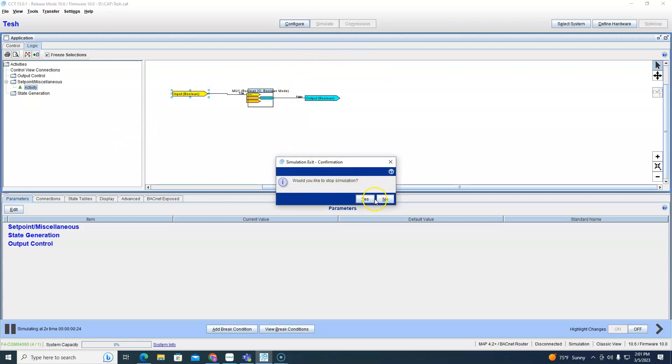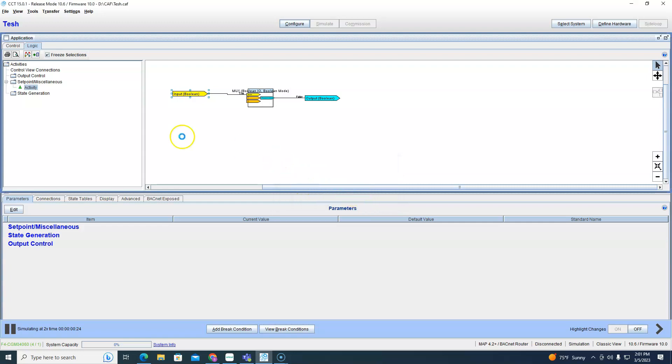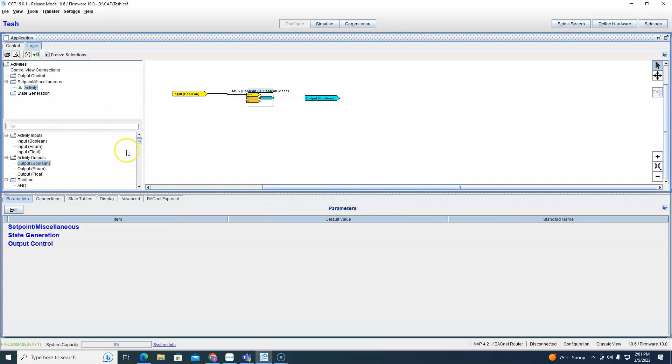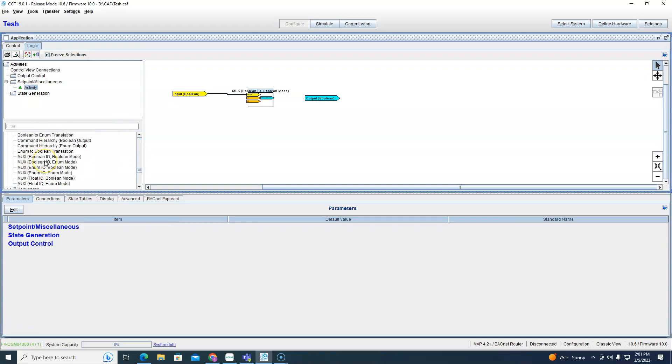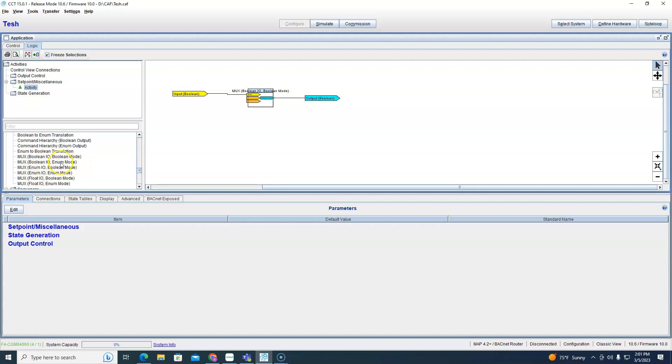So as you see this is false coming in, it's true coming out. We change this to true, now it's false coming out. See we switched it, fairly simple on a boolean to boolean. Let's stop simulation. Now let's go back to another mux block.